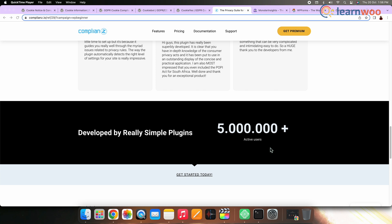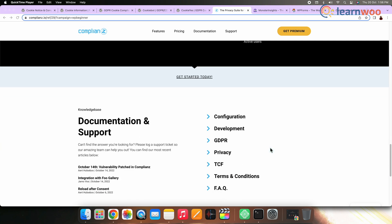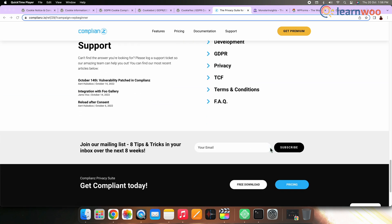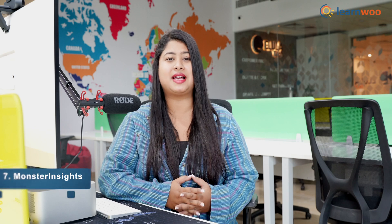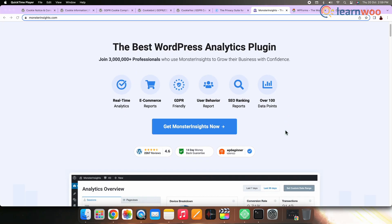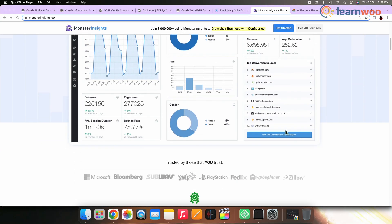The premium version of Complianz even lets you view statistics, use A/B testing to improve your cookie accept ratio, generate legally approved documents, and more. Complianz offers a limited free version and the premium starts from $49 per year. Number seven: MonsterInsights. MonsterInsights is the best Google Analytics plugin for WordPress.